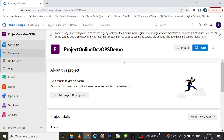Even though YAML is very widely used, it is necessary for us to understand how the classic editor version works, because the UI representation of it is very easy to understand — to create and manage all the DevOps related tasks. So let's see how to create an Azure pipeline using the classic editor version.